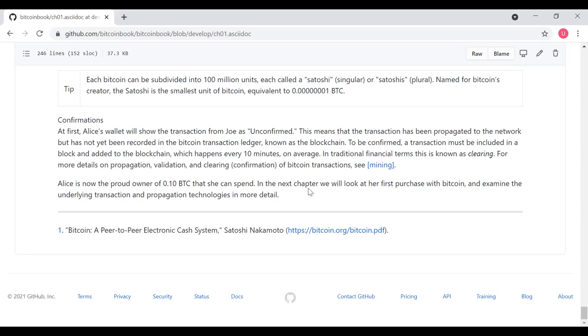So thank you for watching this video on Chapter 1 of Mastering Bitcoin.